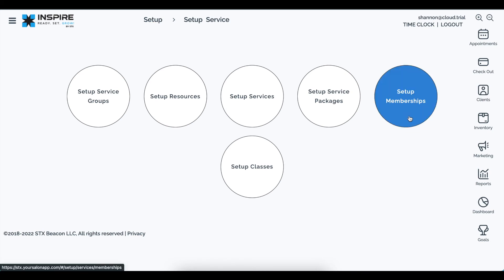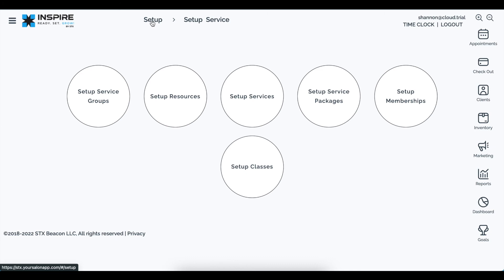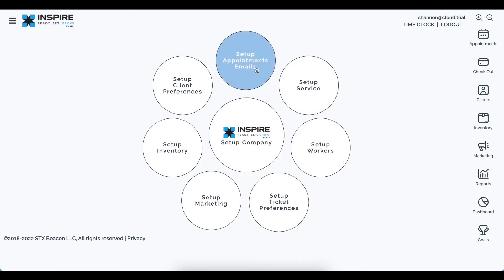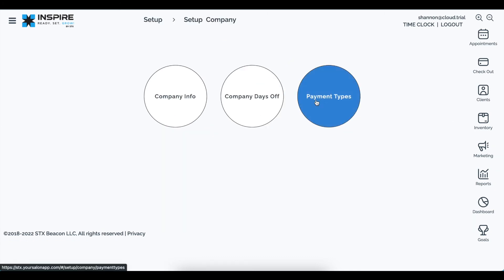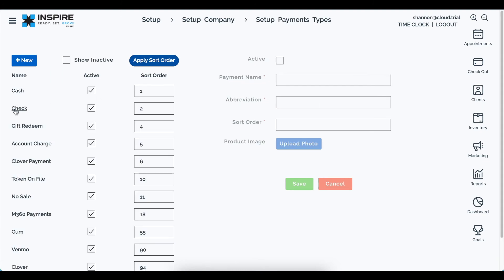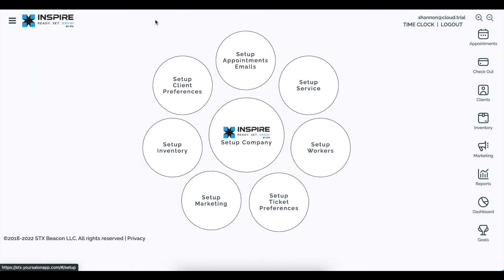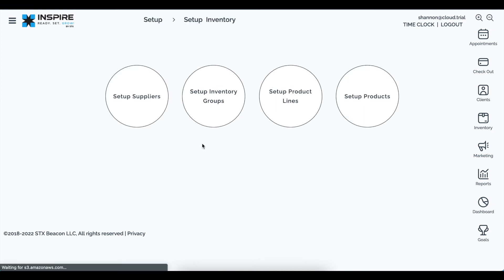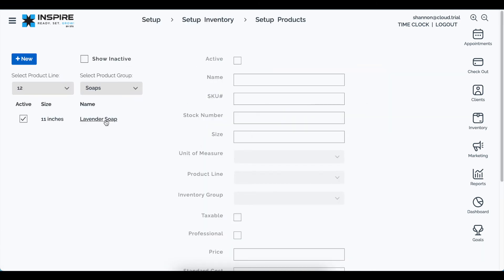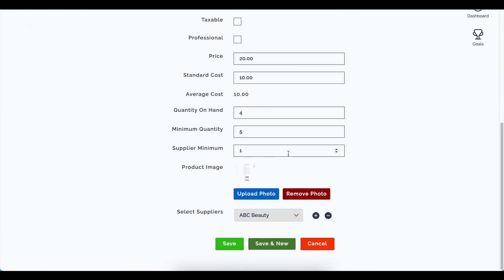While in the setup area, two new features: you can now remove a photo associated with a payment type under setup company > payment types. Similarly, you can go to setup inventory > setup products, click on a product, and remove the photo associated with that product. Both are new and exciting features within the software.